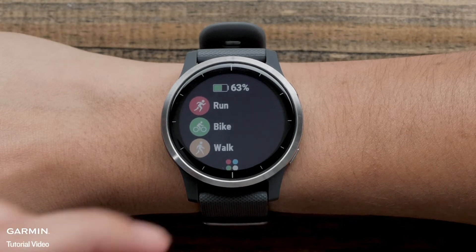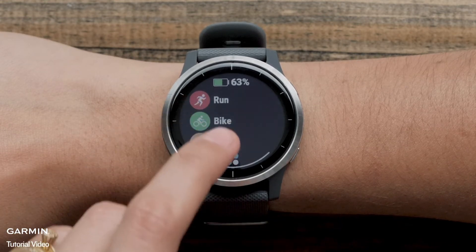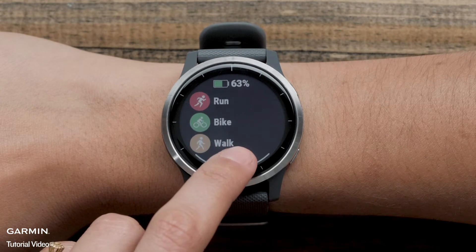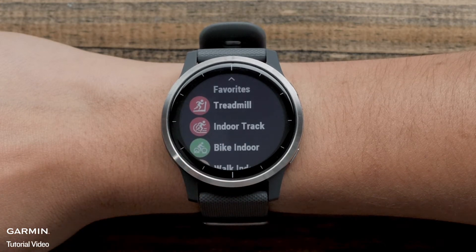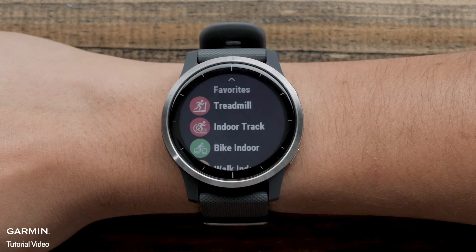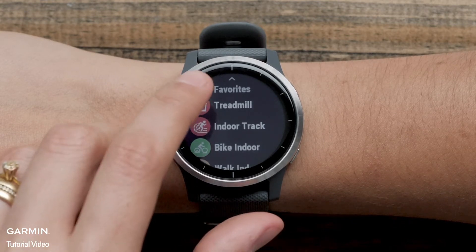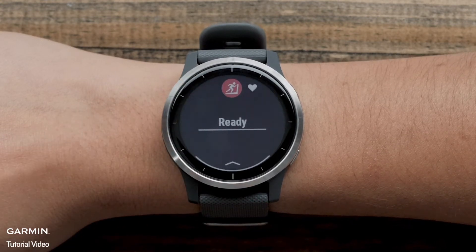If you want to record an activity that isn't on your Favorites list, touch the color icon at the bottom of the watch face. This will show you all the other activity profiles on the watch. Select a profile to start an activity.